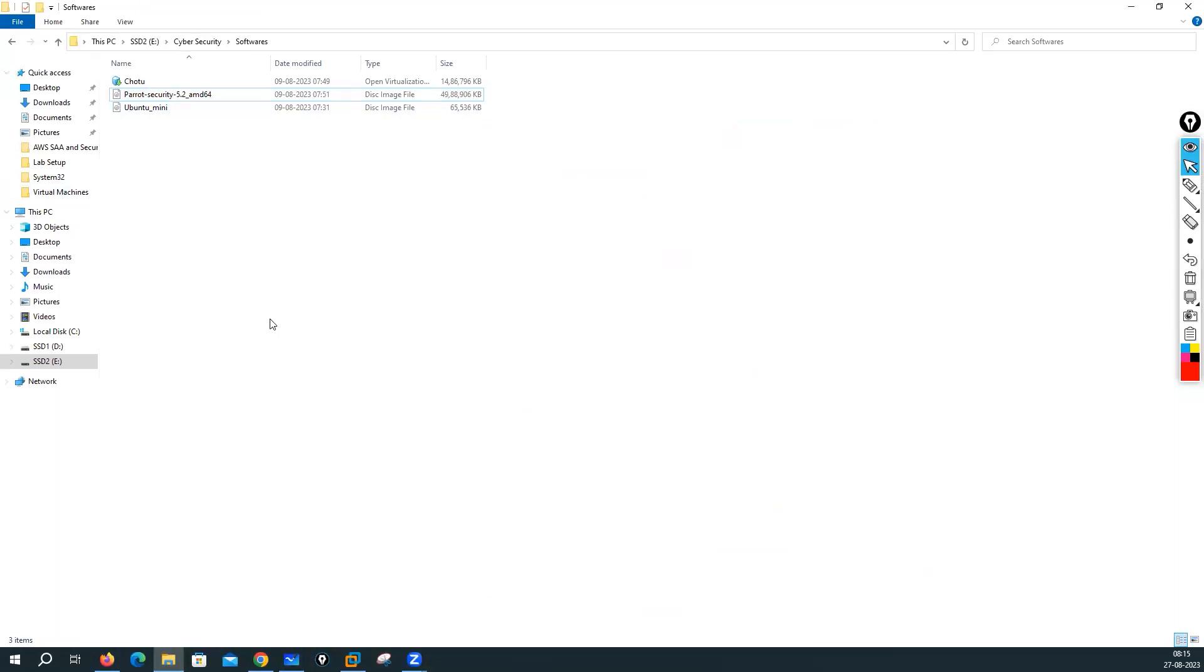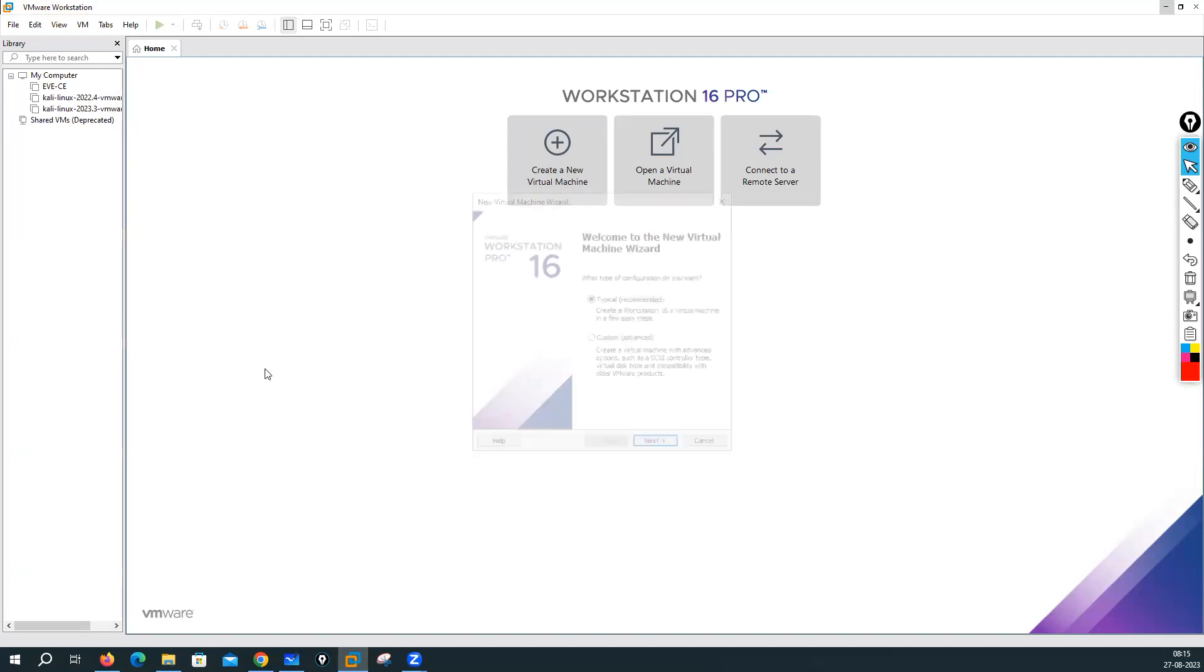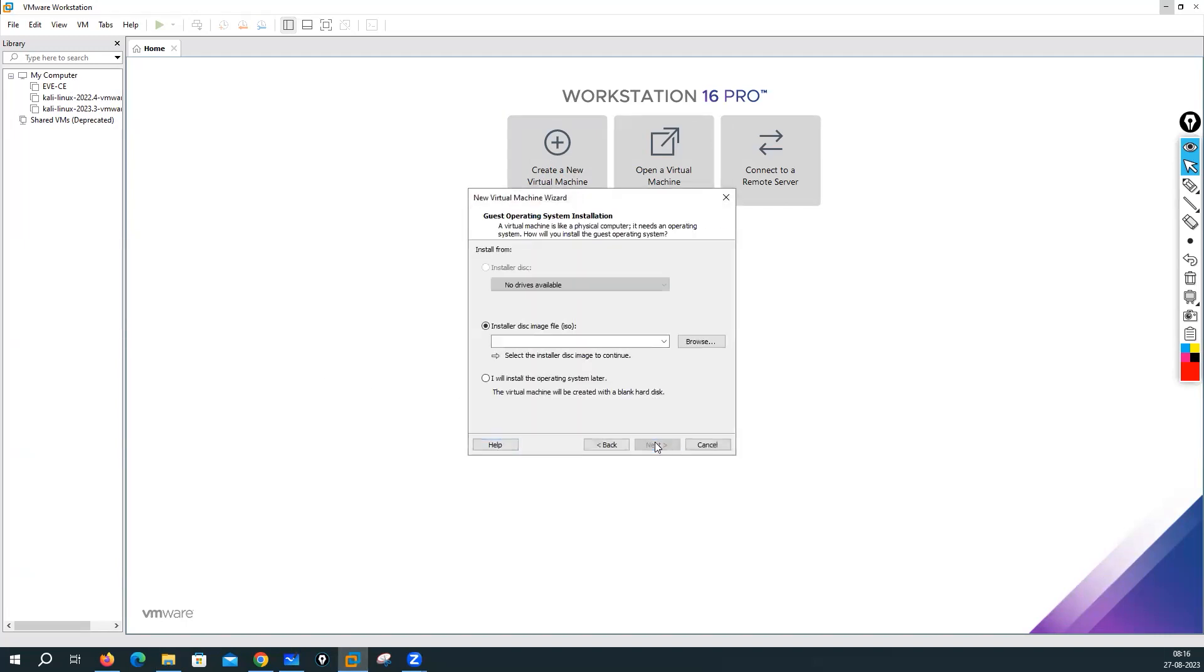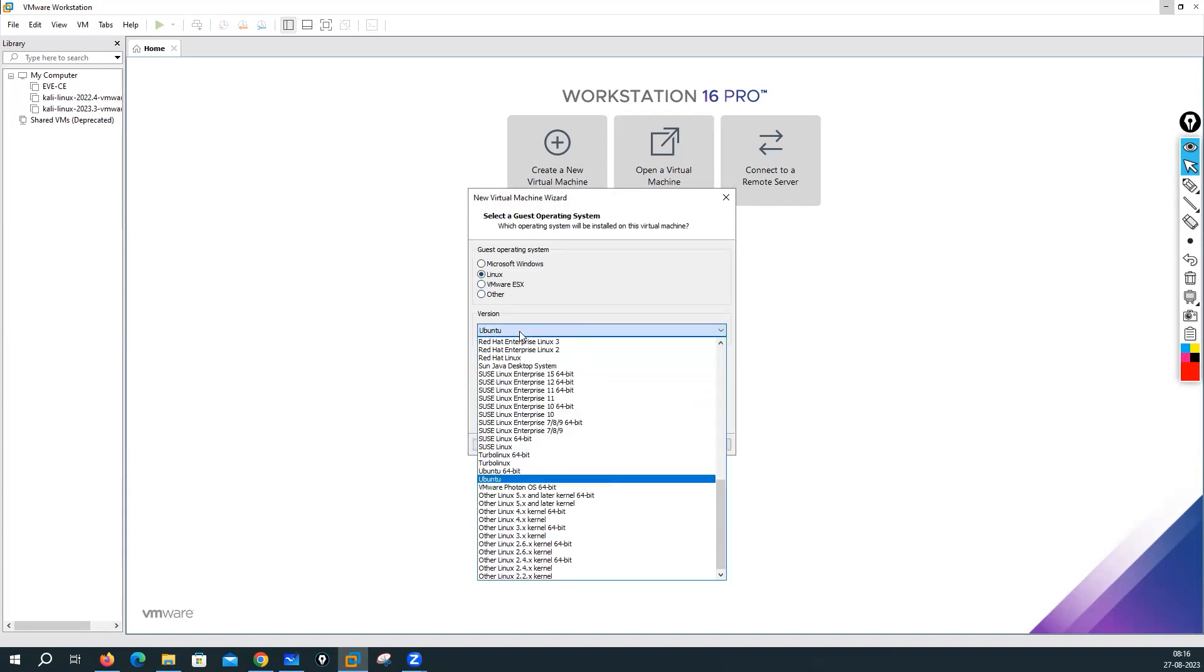What I will recommend, if you want to do the installation, you can go into your VMware here. Create a new virtual machine, just go with typical, next. I will install the operating system later, next. Linux, search here for Debian.